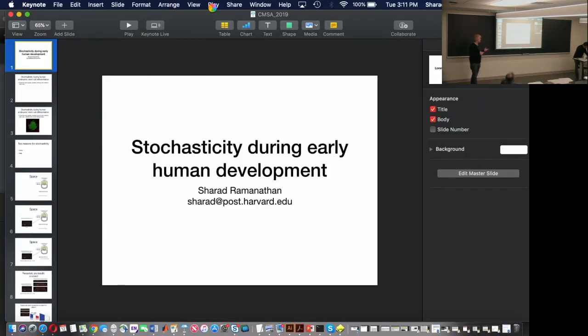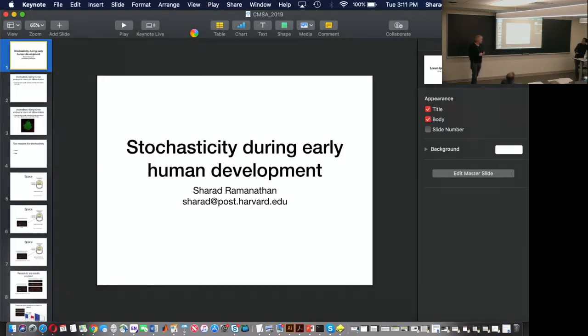The next speaker is Sharad Ramanathan from Harvard, at least two different departments: Molecular Cell Biology and Engineering Applied Physics. His background is in theoretical physics, and he is looking at cellular decision processes. The talk is about stochasticity.